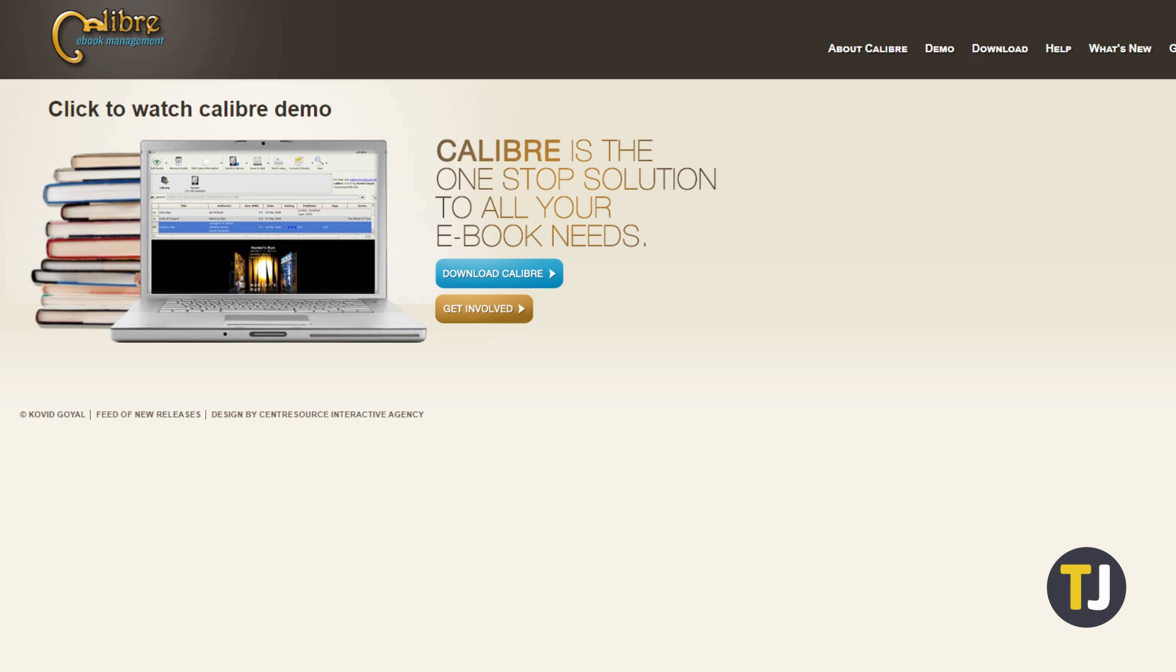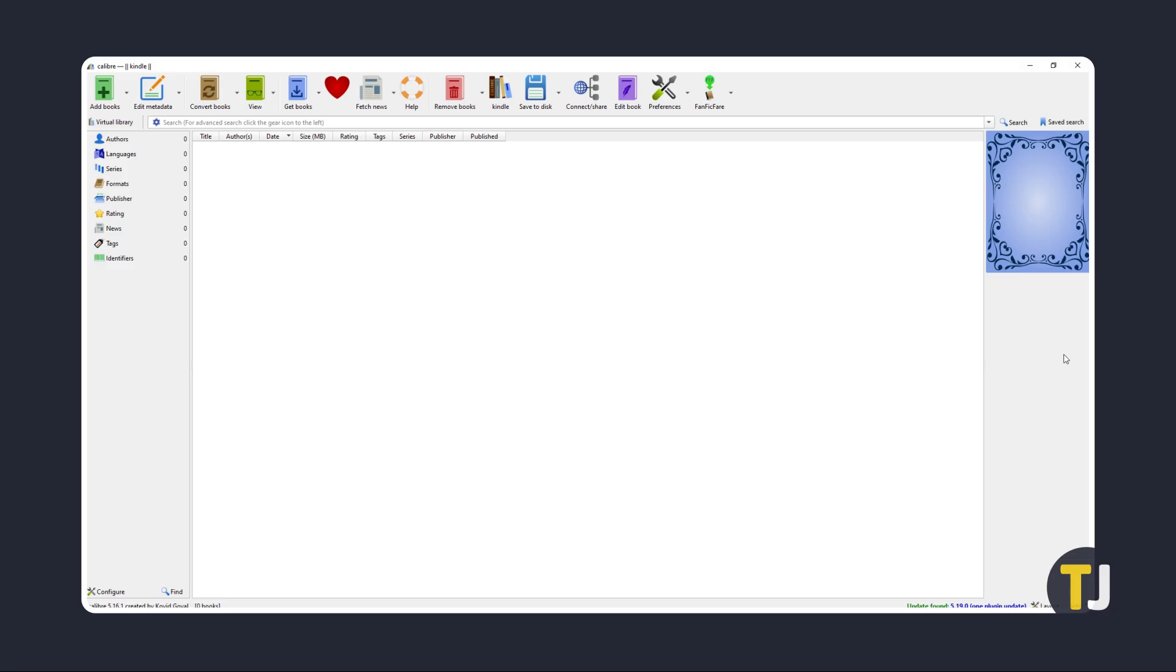Once you've found your Kindle library, you can convert them to PDF via Calibre, an open source digital library software available for multiple platforms. Just click on the first link in the description below to download and install the software. If your library contains .kfx files, you'll need to install a .kfx plugin on the app.